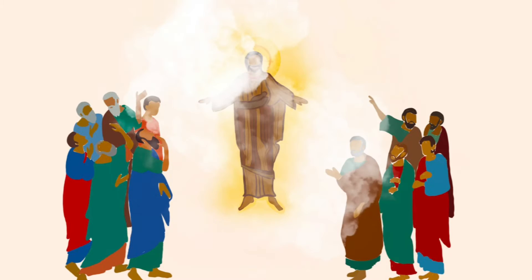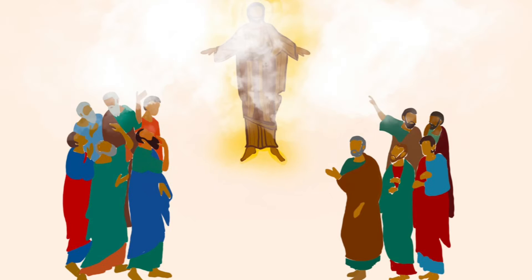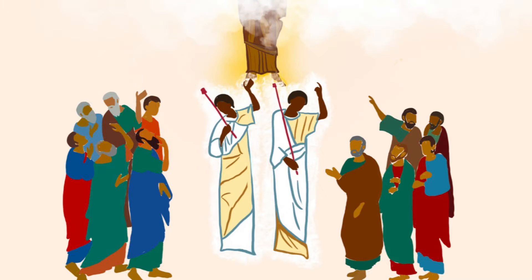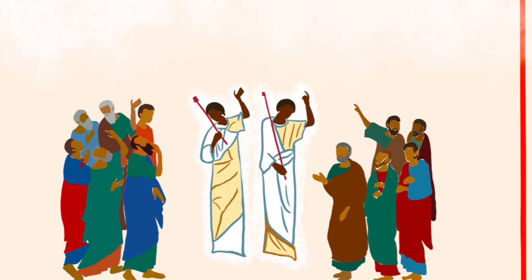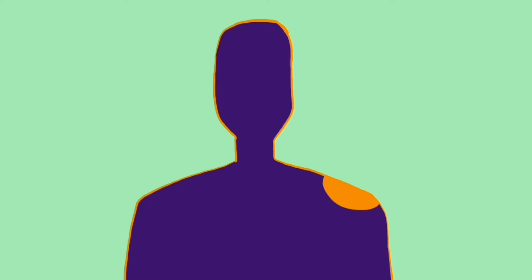Forty days later, God lifted him into the sky and gave him the seat of honor at his right hand. And you know what the snake crusher did next? Because his work was done, he sat down.